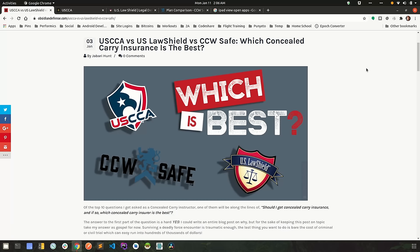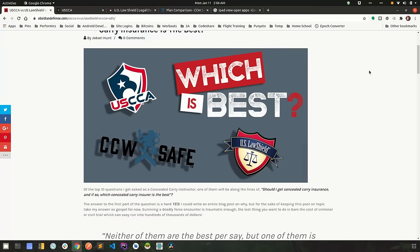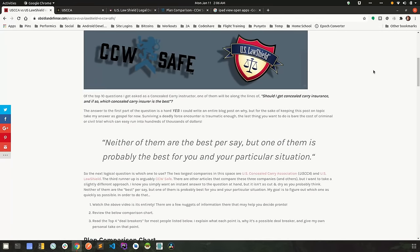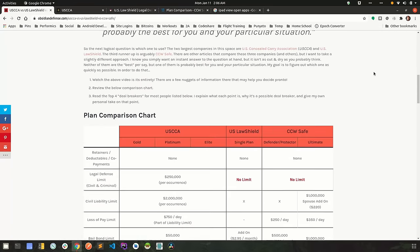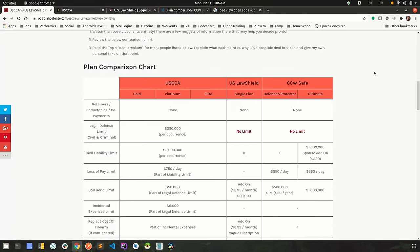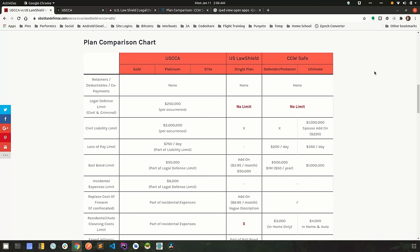So I've compiled some data for you guys to help you answer this question for yourself. If you look in the description below, the very first link is to a blog post I created that contains all of the data. So we'll start by scrolling down to the plan comparison chart, and we're going to go over each one of the line items that you see here. Most of these are pretty straightforward, but some of them do require a little explanation.